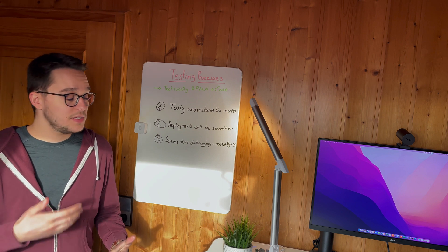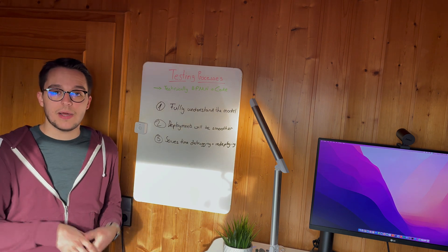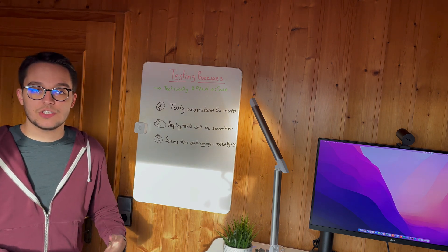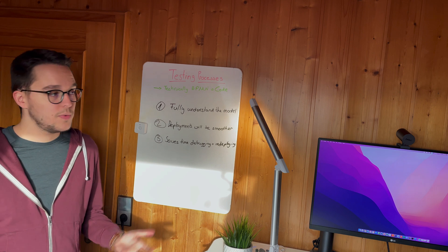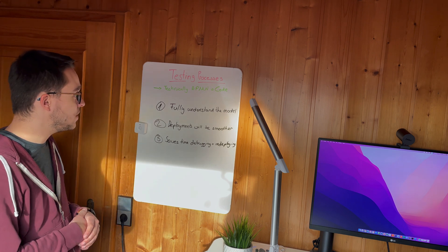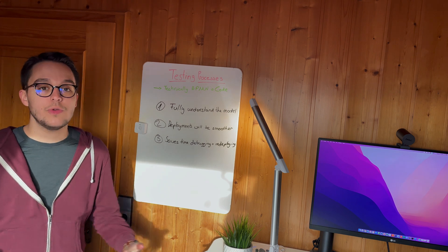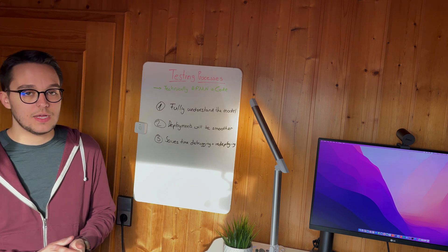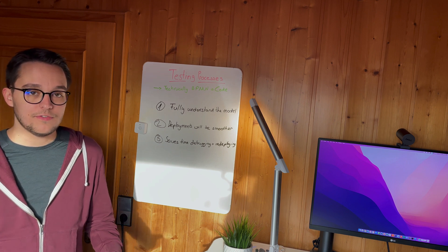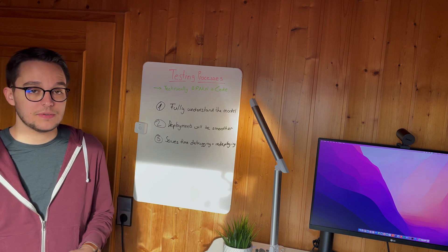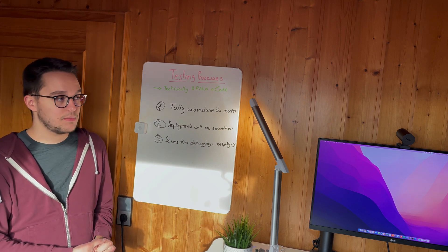So when we take a look on the BPMN representation, we do have XML. And this XML is composed by ourselves and is generated. So in the end, we do have code there. And therefore, we need to treat it as code. And of course, this involves testing. Testing is pretty important at that point.